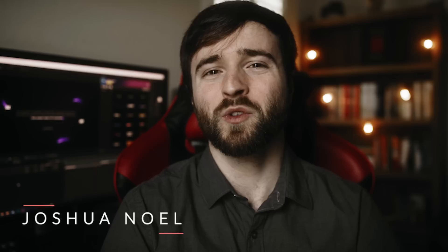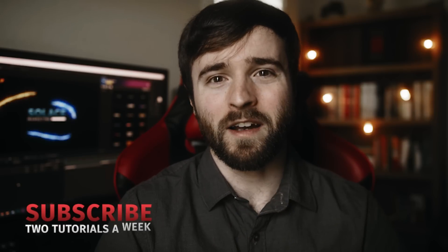Hey, what's going on internet? This is Josh Noel from Sunduck Film. Welcome to our channel. If you're new here, be sure to hit that subscribe button.